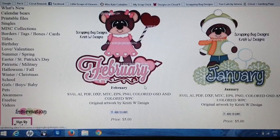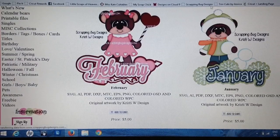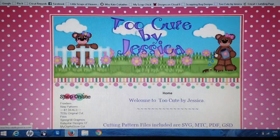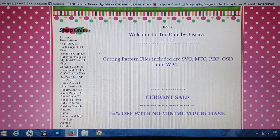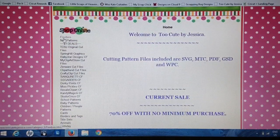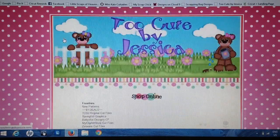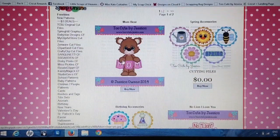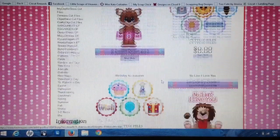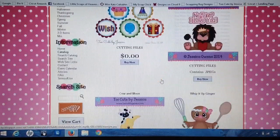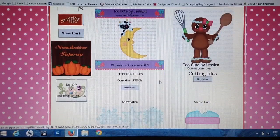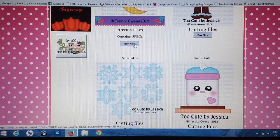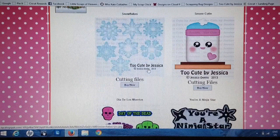The new ones I have not had any problems with — it was just the retiring ones. If you're going to spend the money, try the freebies first to make sure they're going to work for you. The very last site I wanted to share is Too Cute by Jessica — she has a ton of freebies. So if you're just wanting to try out this whole SVG thing, she has really, really cute freebies. You just click Buy Now and then you'll have a download file.